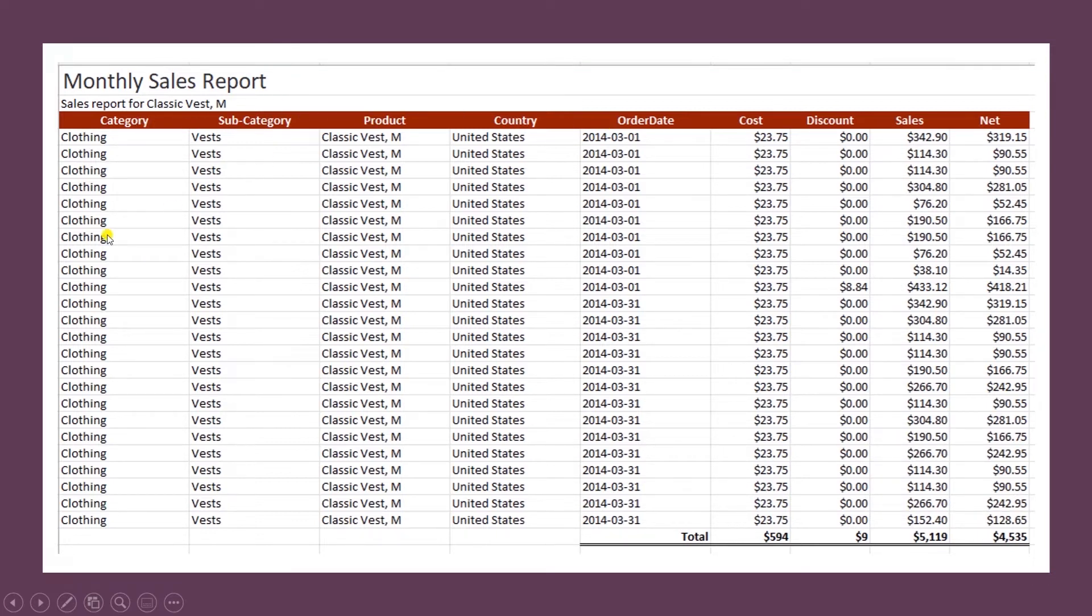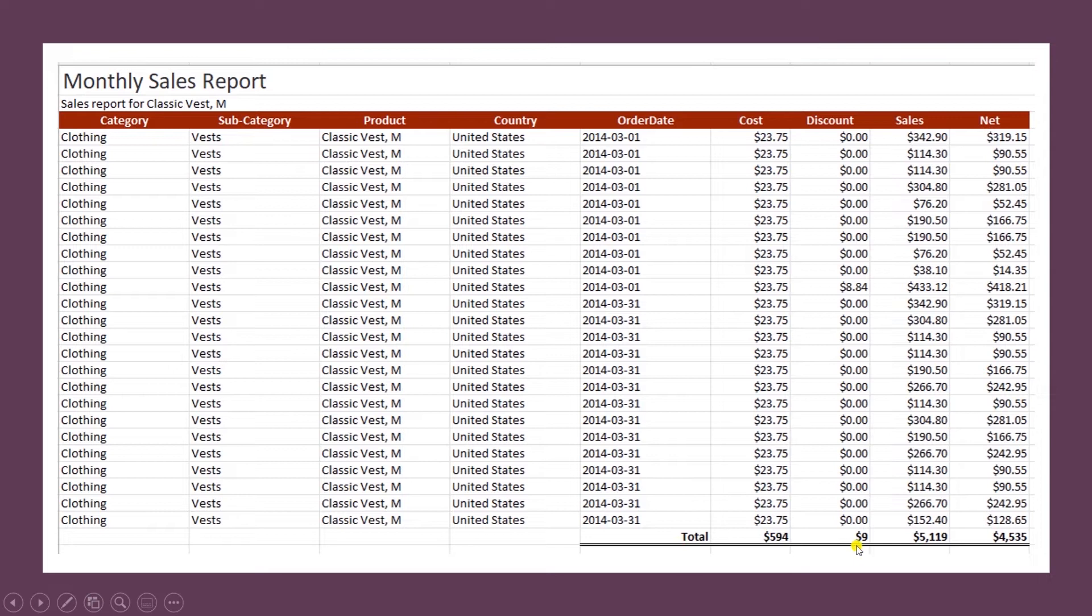Our columns are well-spaced to fit the text. And we have numeric columns formatted as currencies with two decimal places. Finally, we have added the totals for the numeric columns at the end.